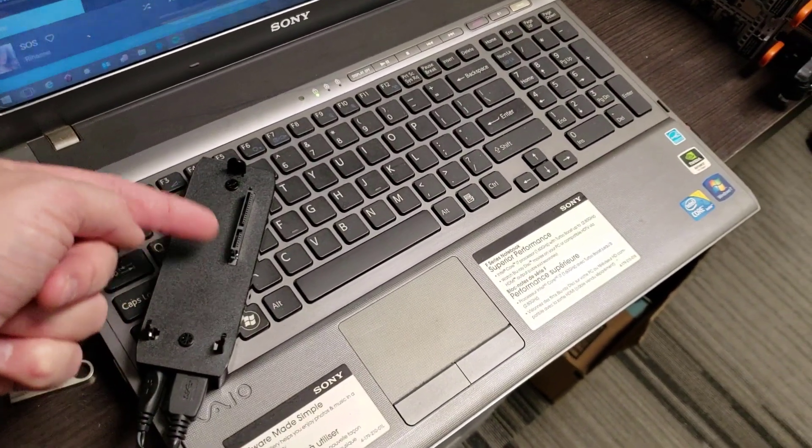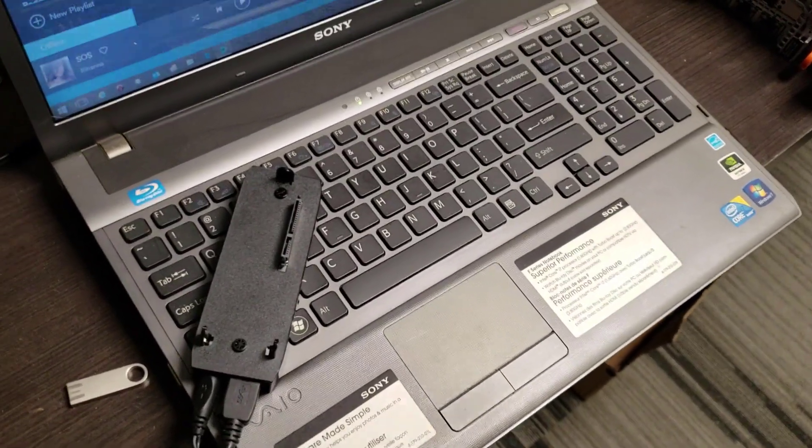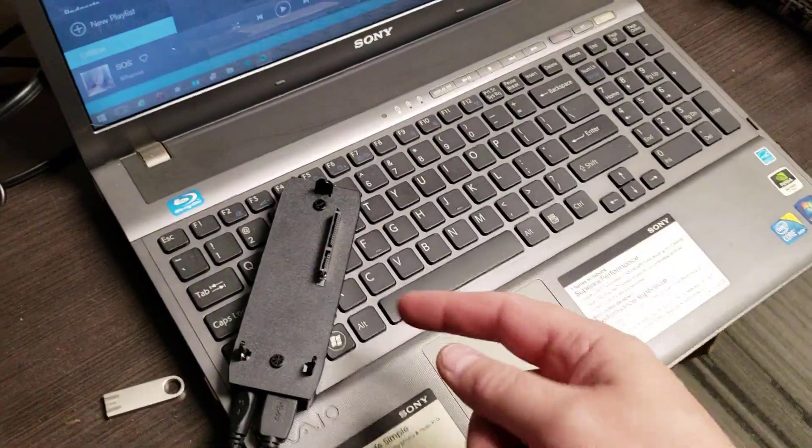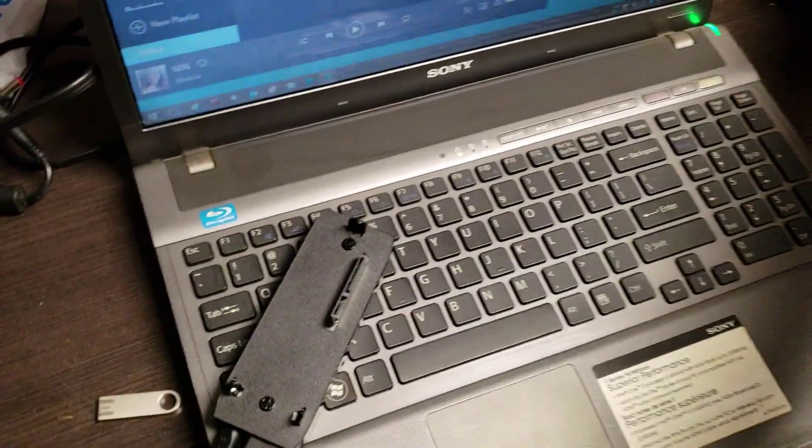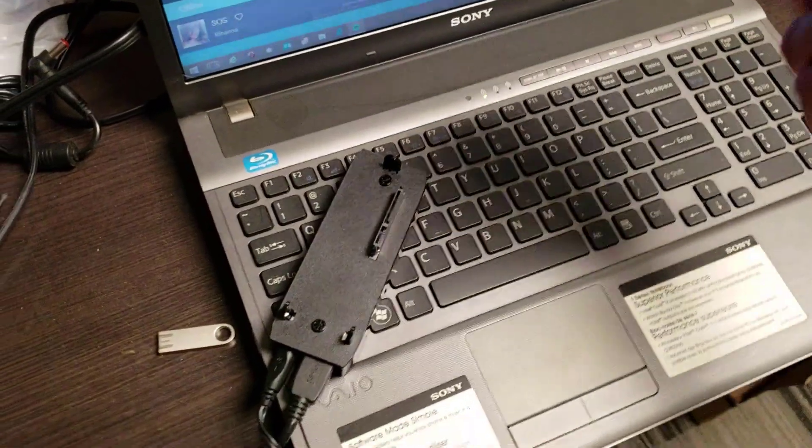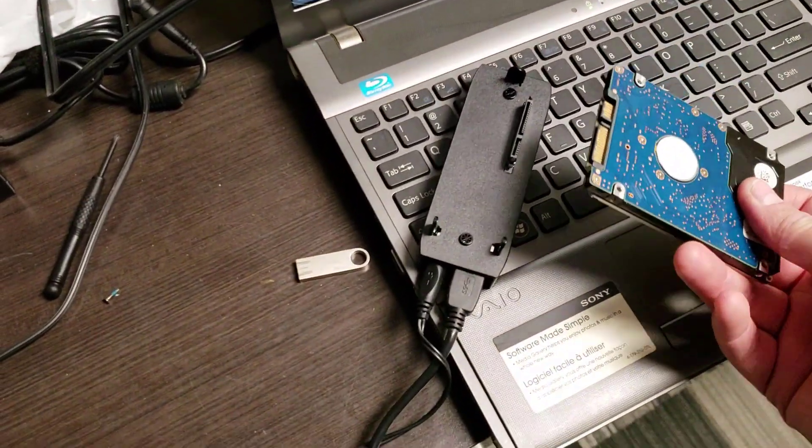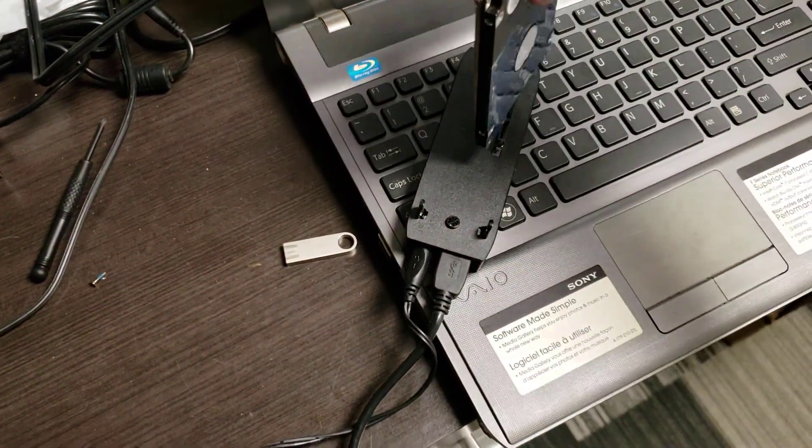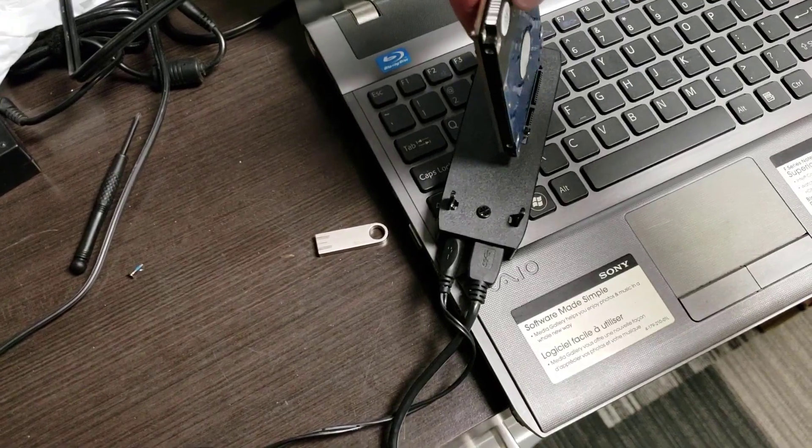These ones are great because they have the mounts right here. You can buy these kits separately off eBay or Kijiji. They'll look completely different, but basically as long as you've got those two connectors, you're on your way.